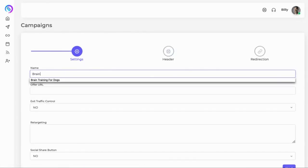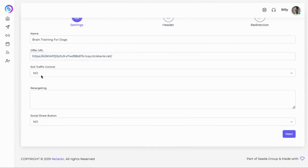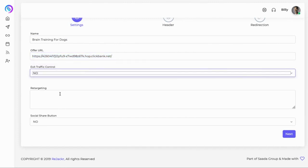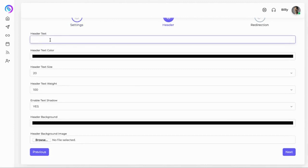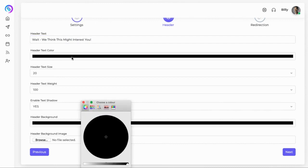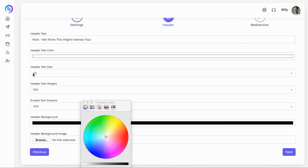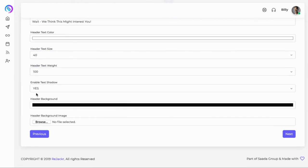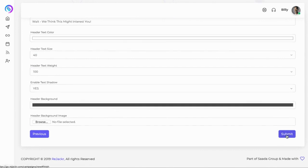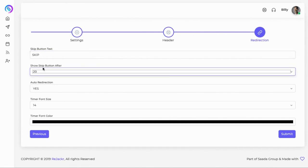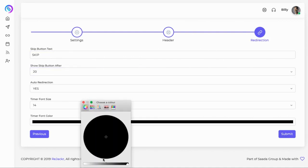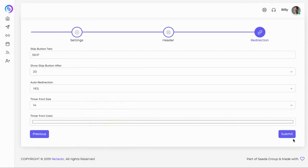So we've got our link here and then go back to the actual software. We'll just type in the name of the offer — in this case, brain training for dogs. Then we'd enter in the affiliate link. We can obviously have an exit pop-up if we want, add in retargeting, and add in social buttons. We'll click on next, click on the header text — something like 'we think this might interest you.' You can change the header color, the header font size, and add a background image. Click on next, choose how long you want the bridge page displayed, click on the timer, change the font color for the timer. Click on submit.